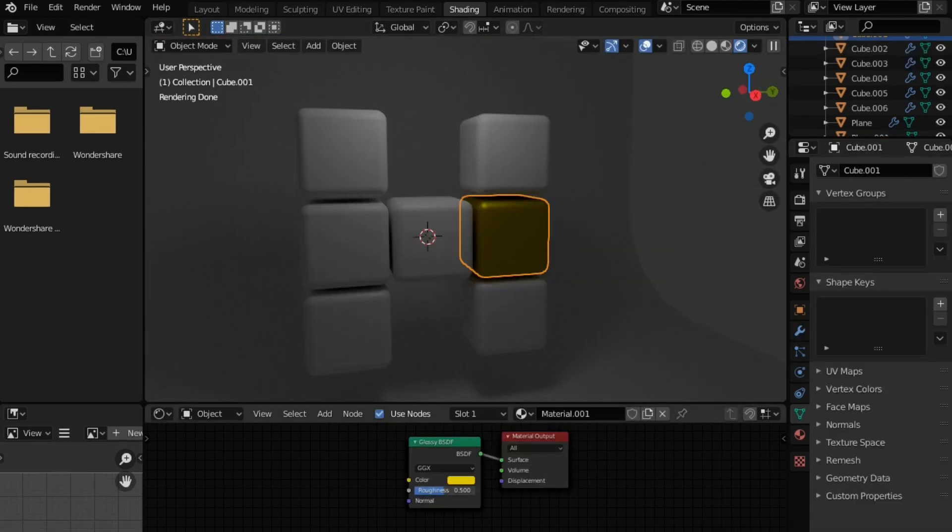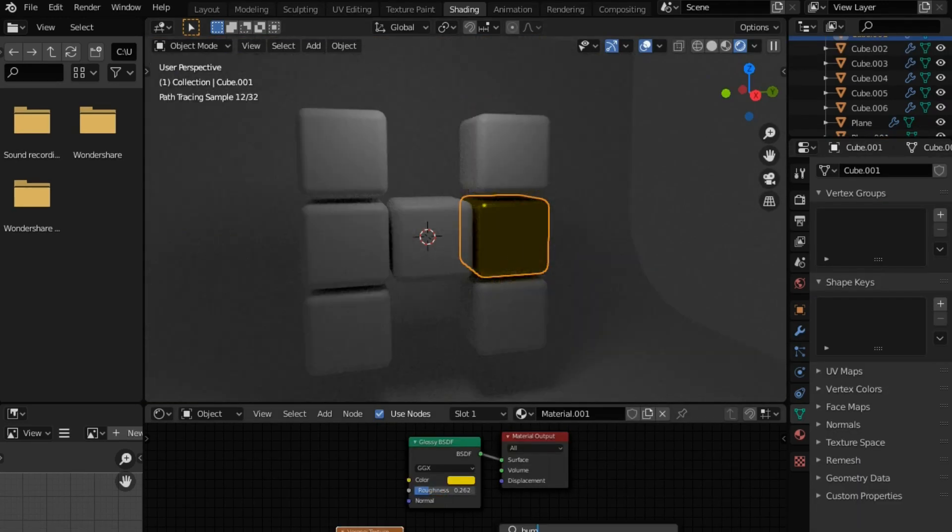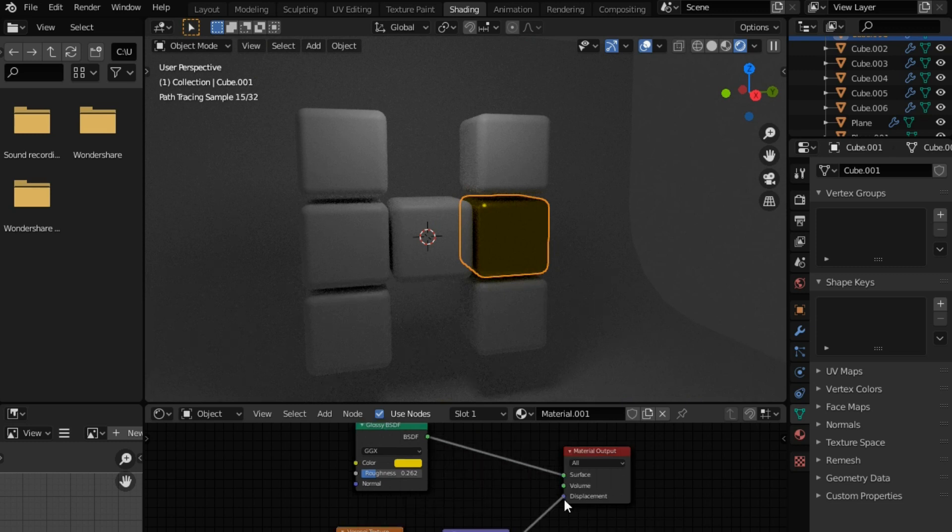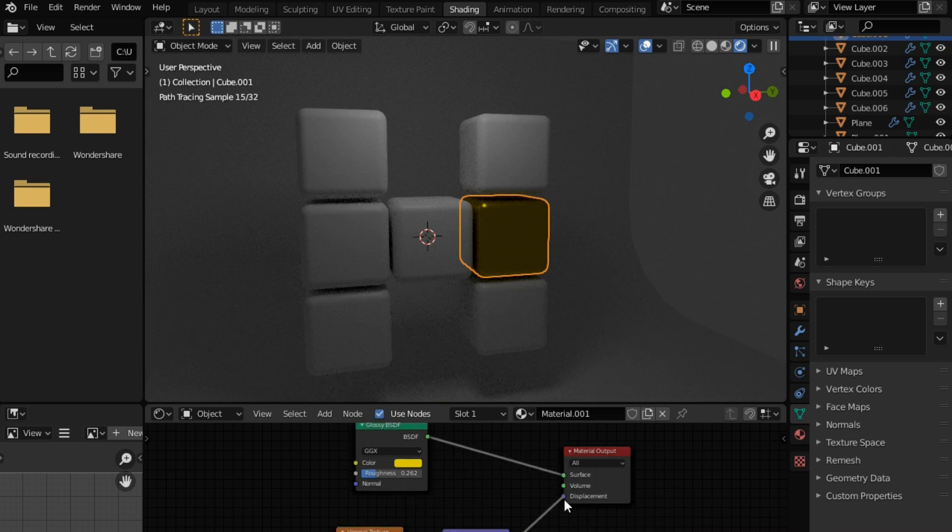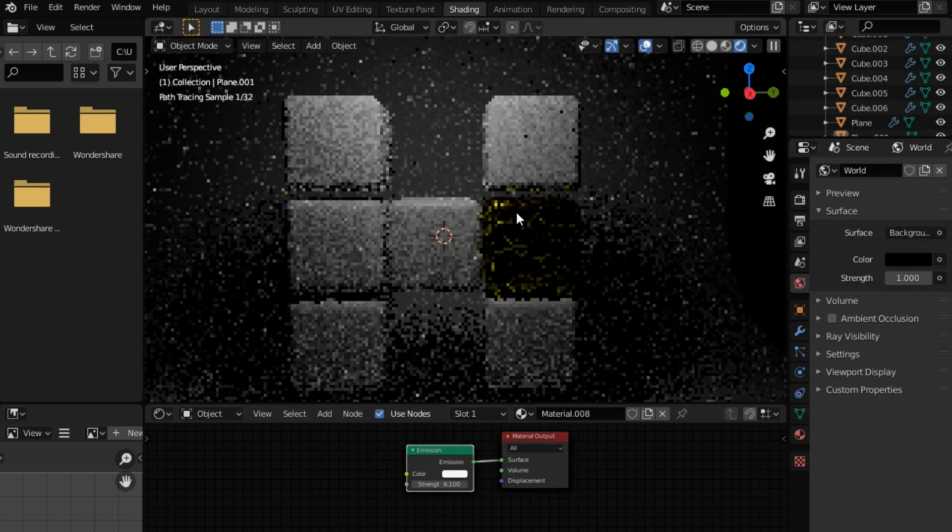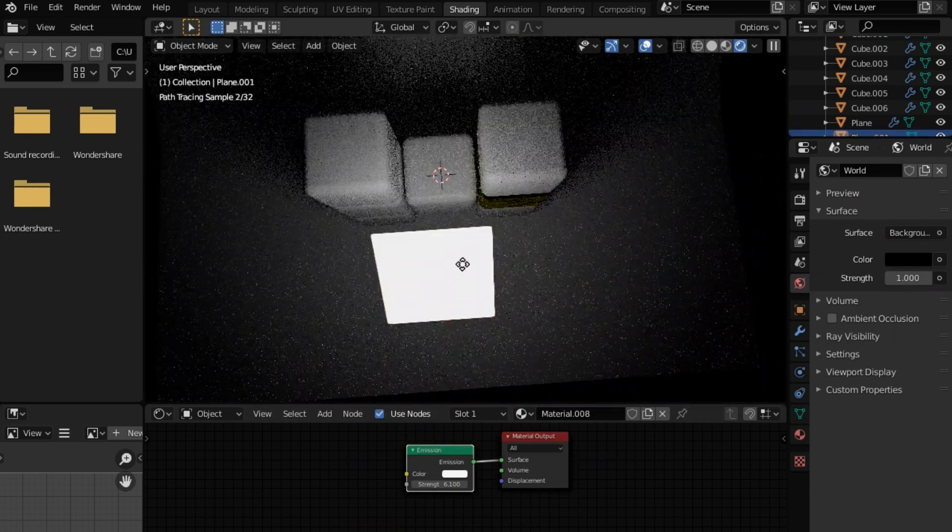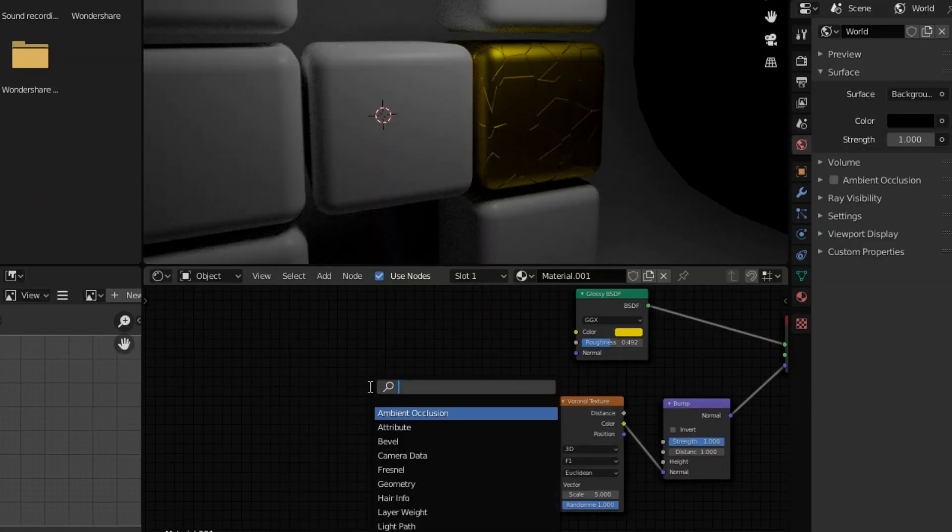Now to spice things up a bit, I decreased the roughness to get that glossy look and added a Voronoi texture along with a bump node. I connected them into the displacement socket and it looks absolutely gorgeous, man.